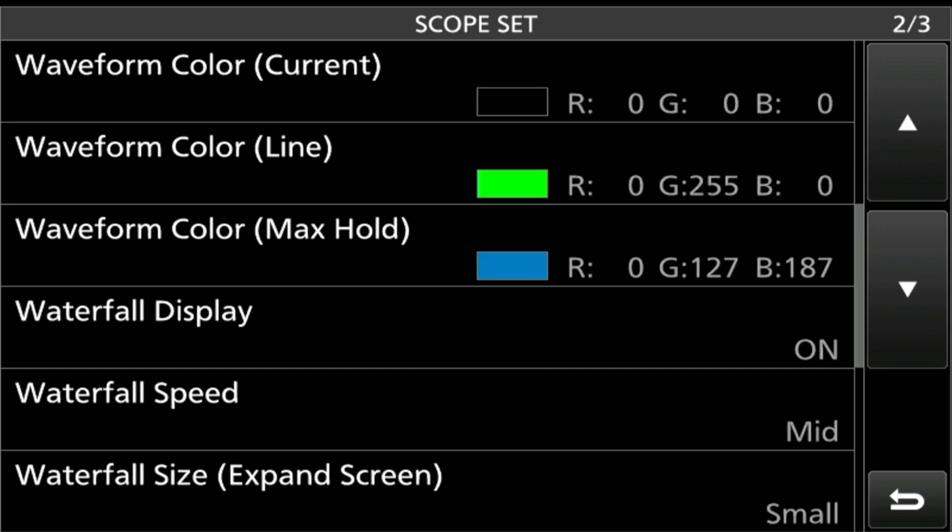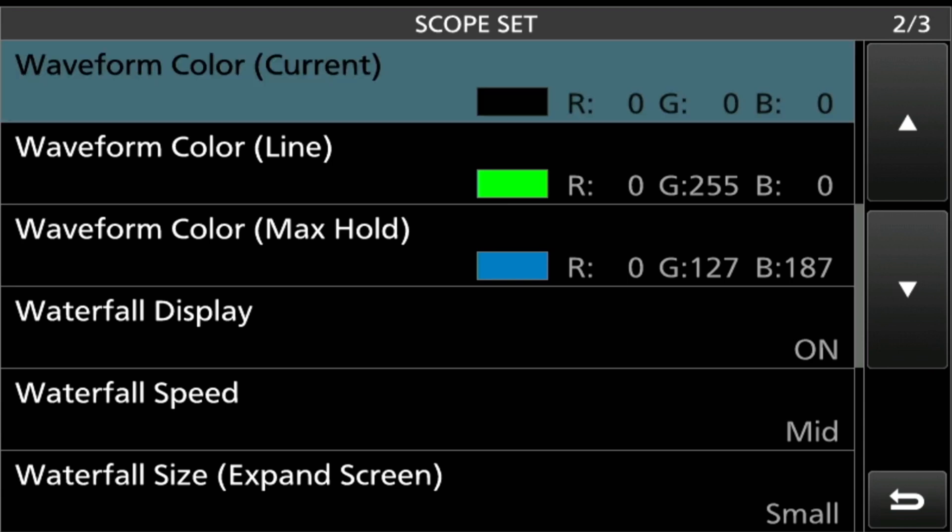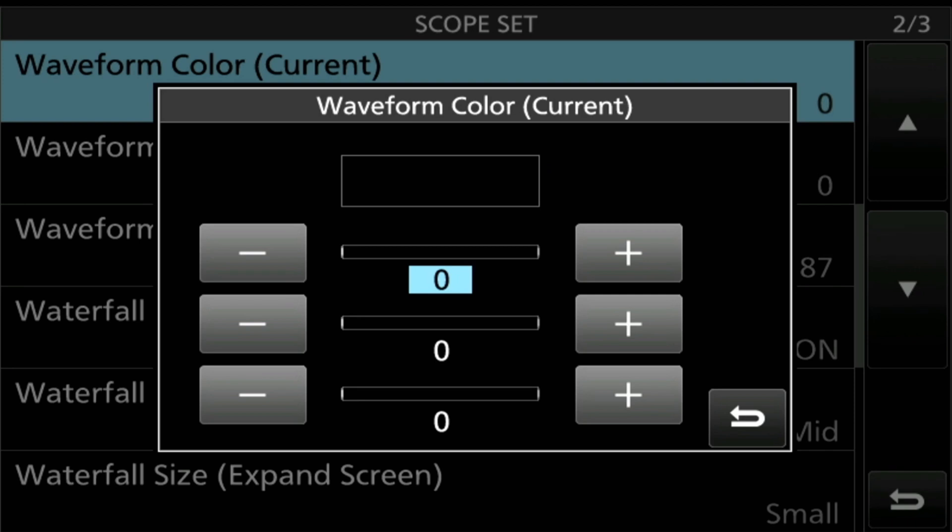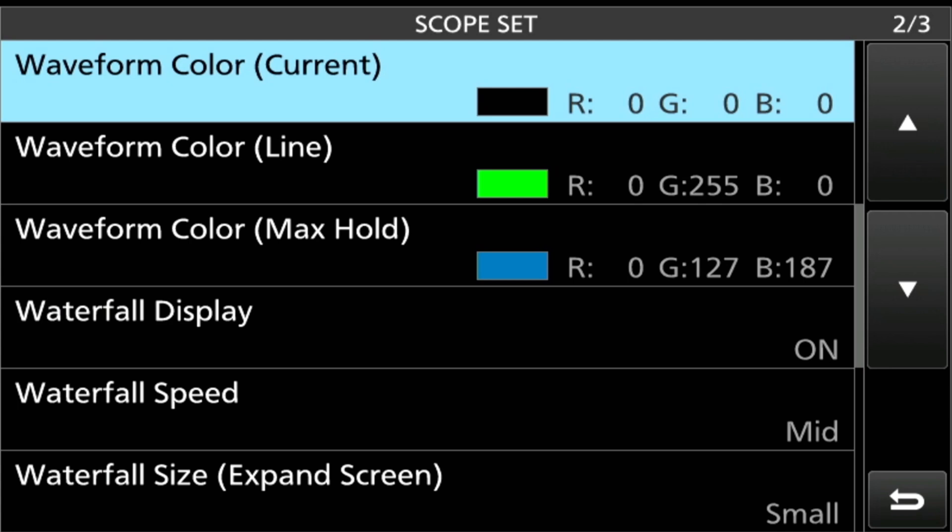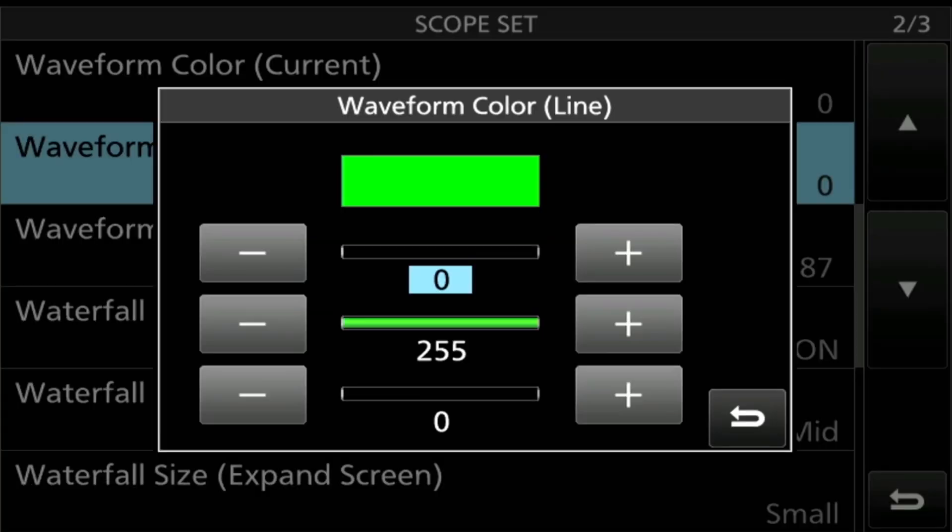We're going to go to the second page, and this is important. The first one, the Waterform Color Current, that's going to be set to zero, zero, all the way across. All you have to do is tap on it and then hit the minus to get it to zero. Then the Waveform Color Line, that one, zero, two fifty-five, zero.